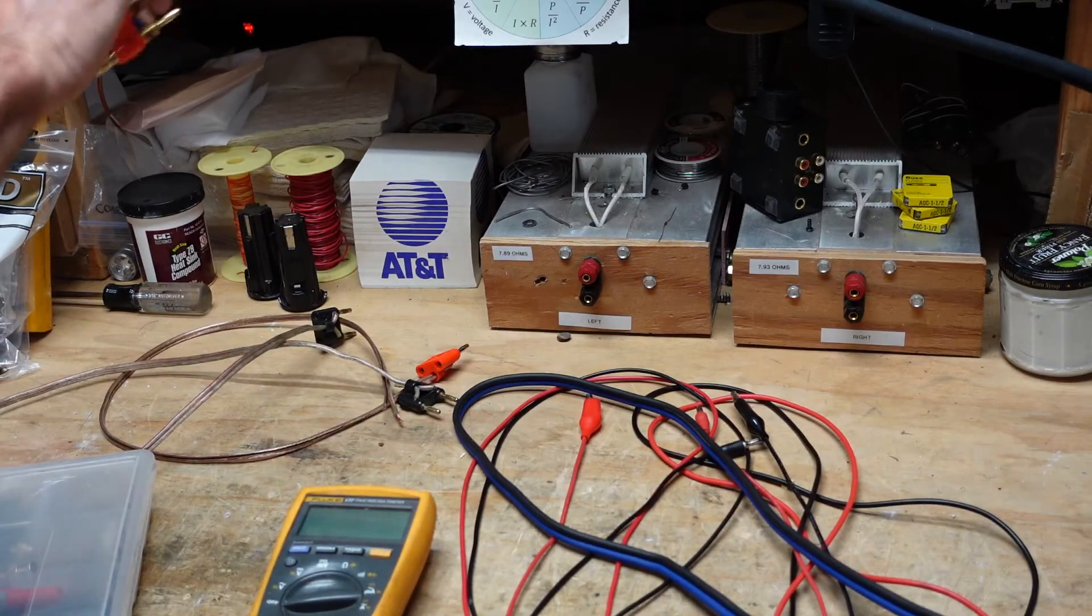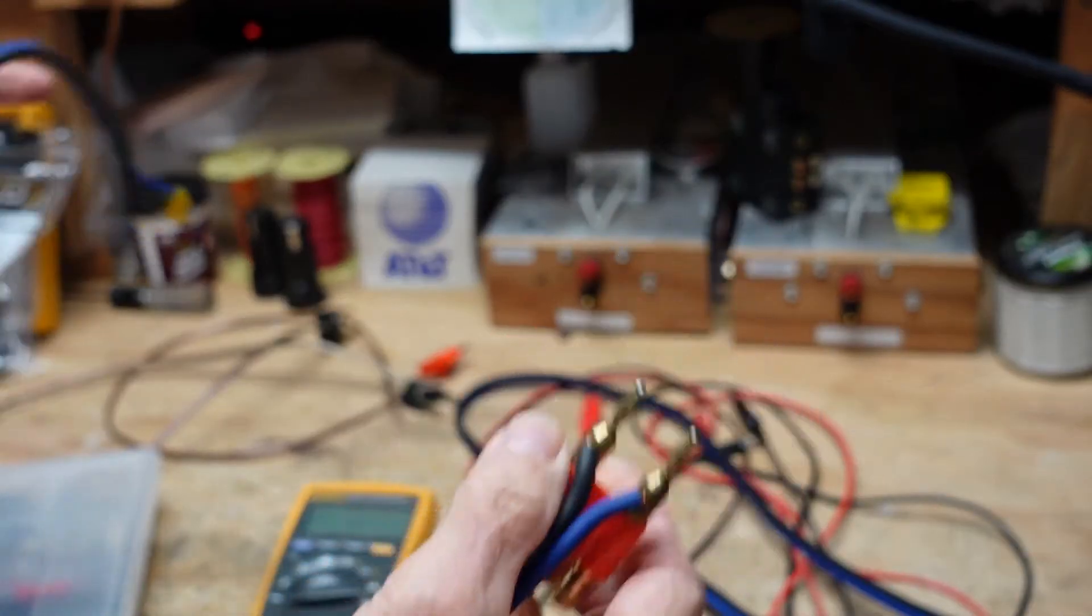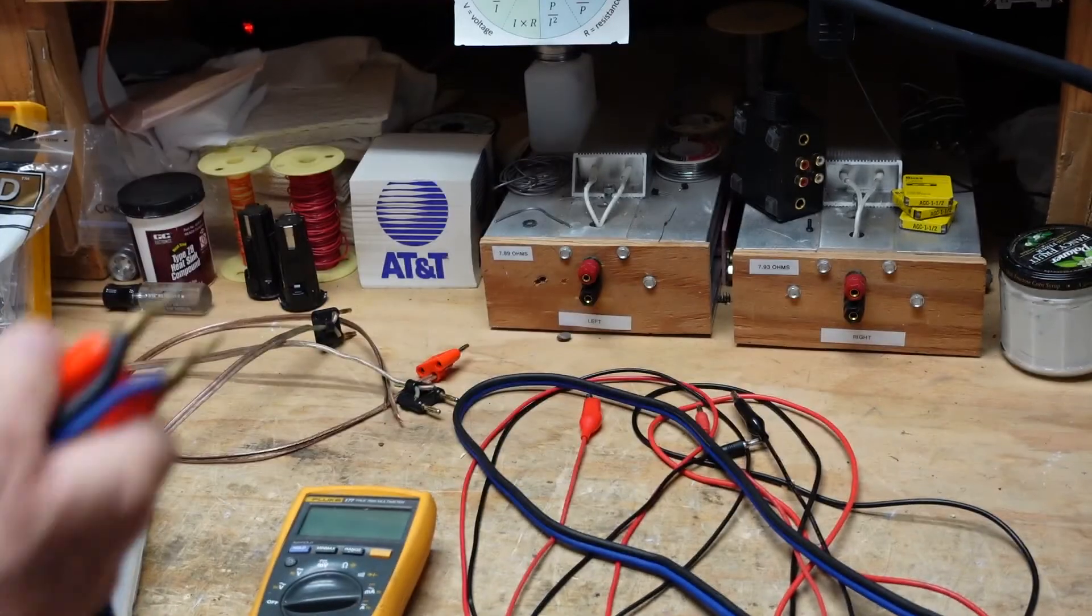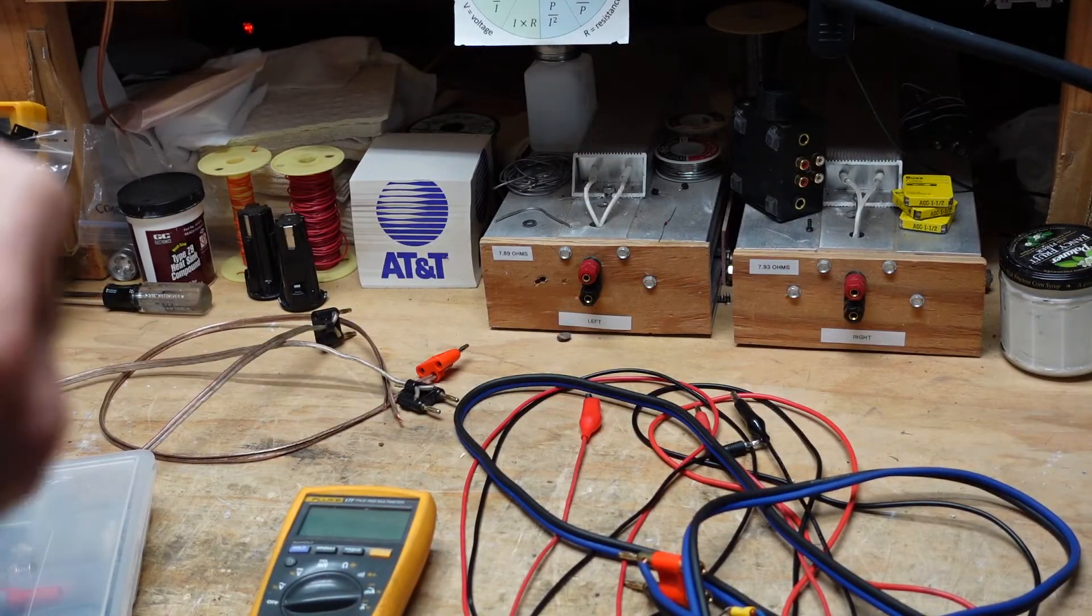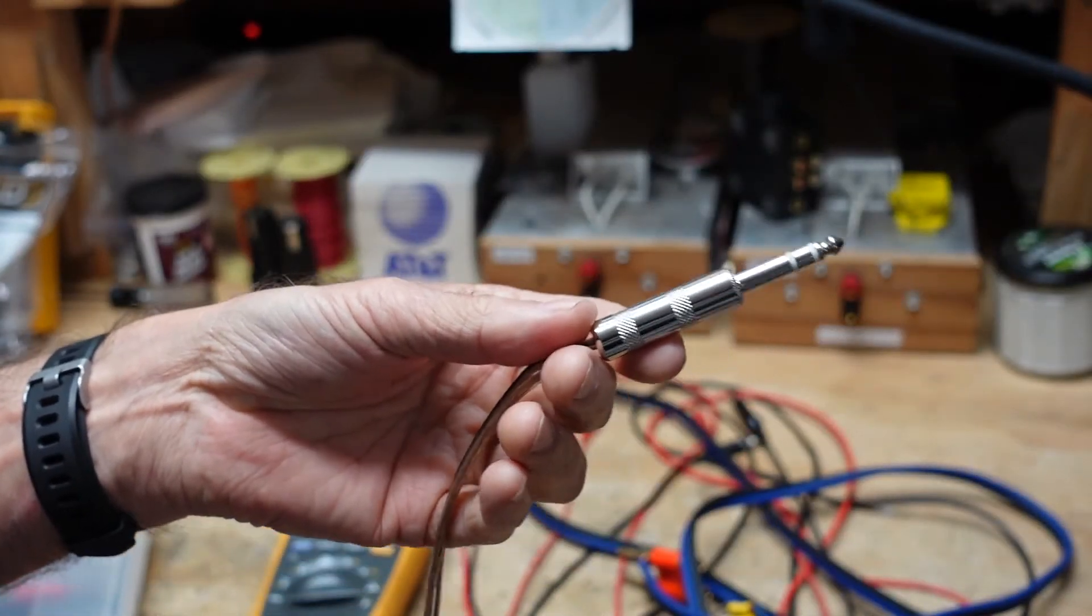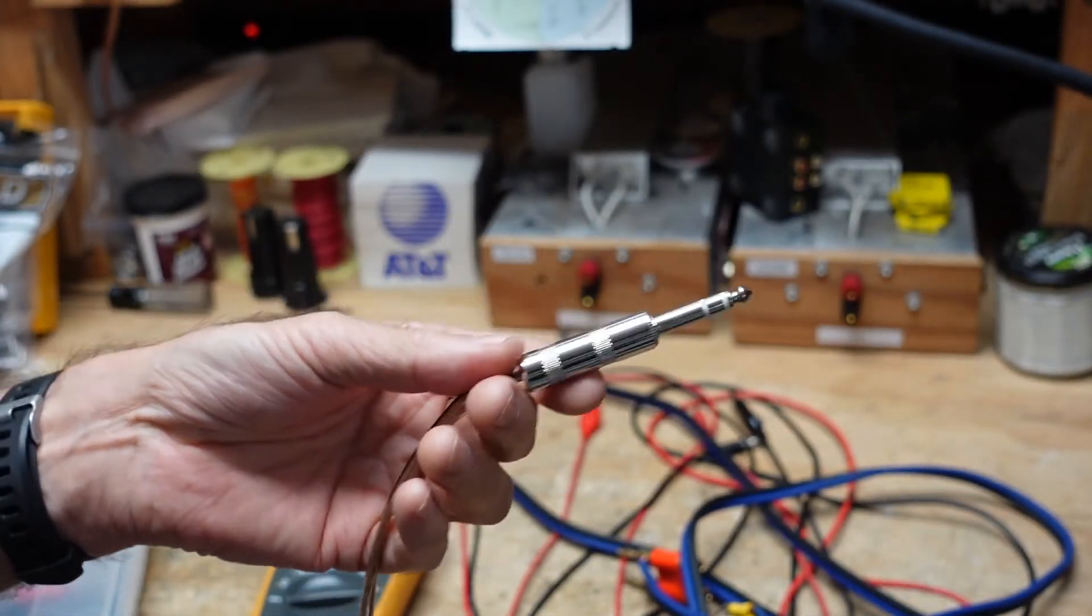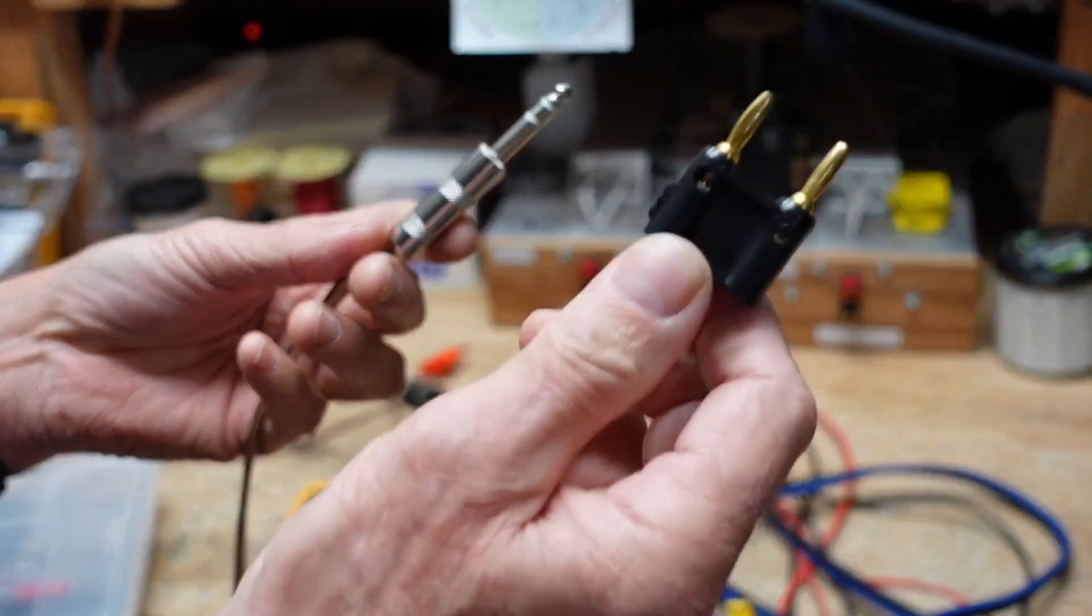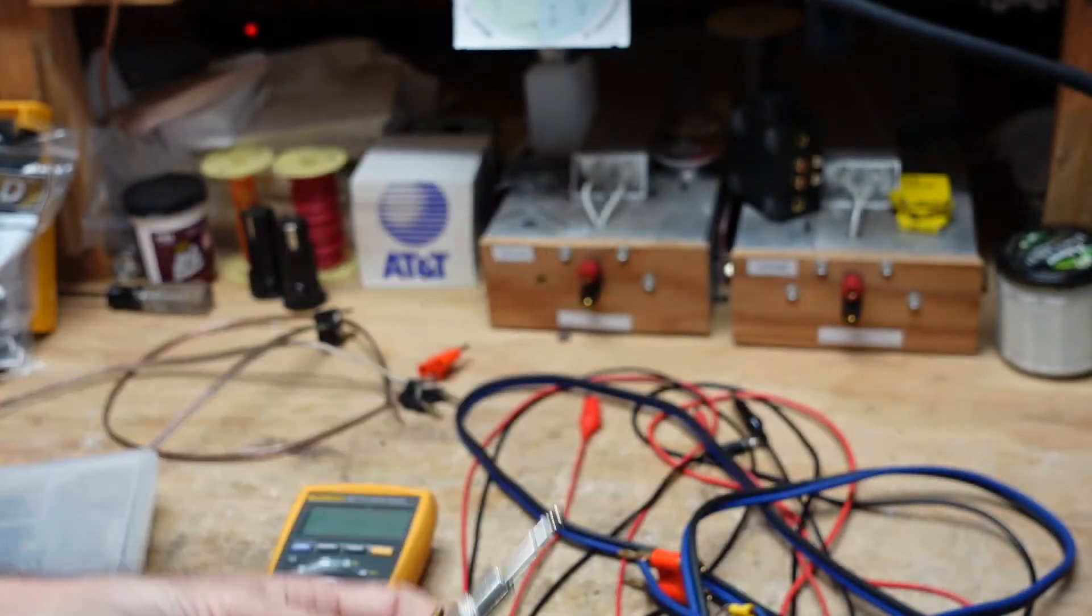I also have, and I use these a lot on McIntosh amplifiers, dual banana to spade connectors. As I said, I work on guitar amps, so I have quarter inch phone, which a lot of times I use on the speaker outputs on Marshalls, Fenders, Boogies, amps like that, to banana for going into my dummy loads for troubleshooting purposes.